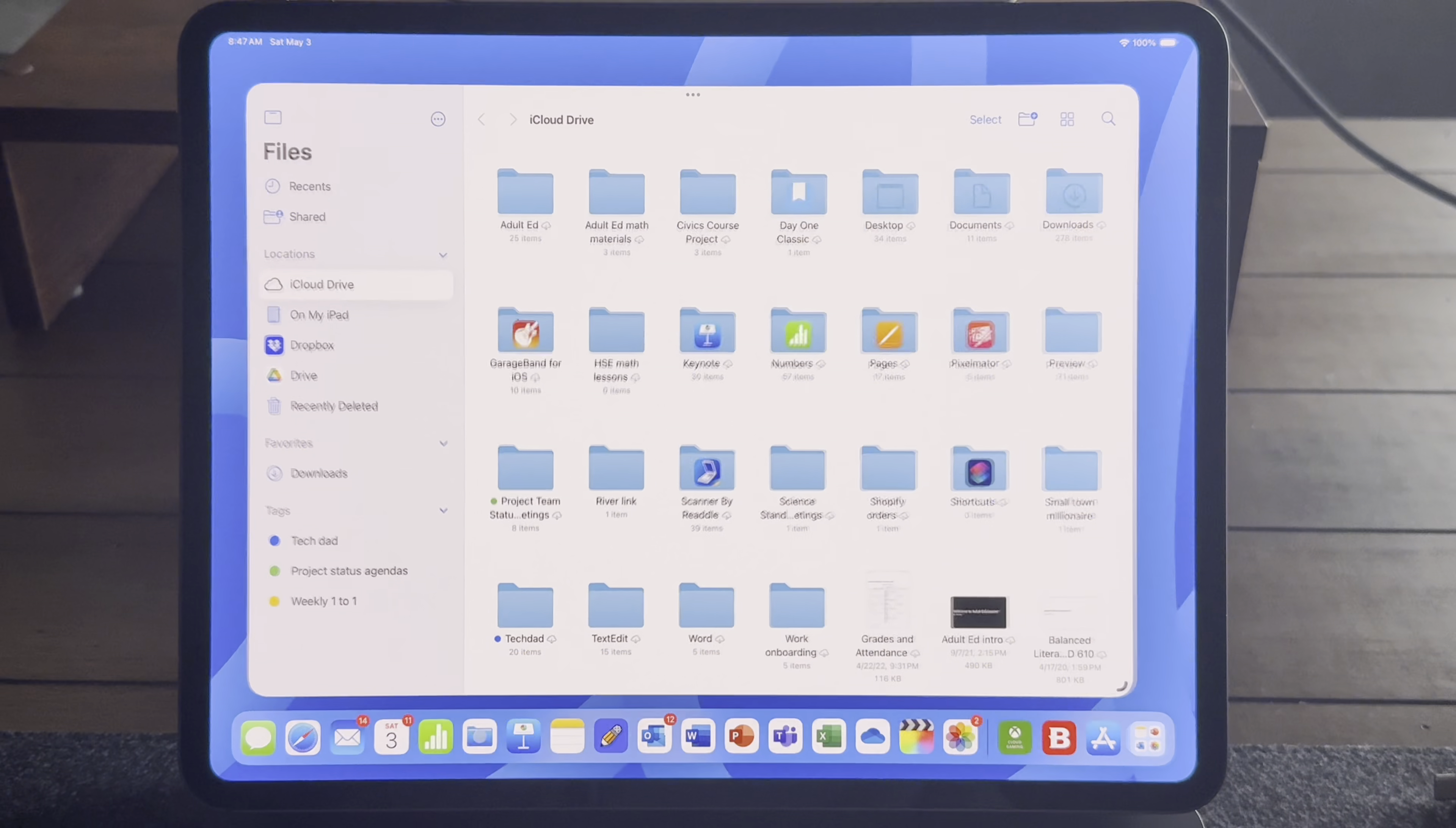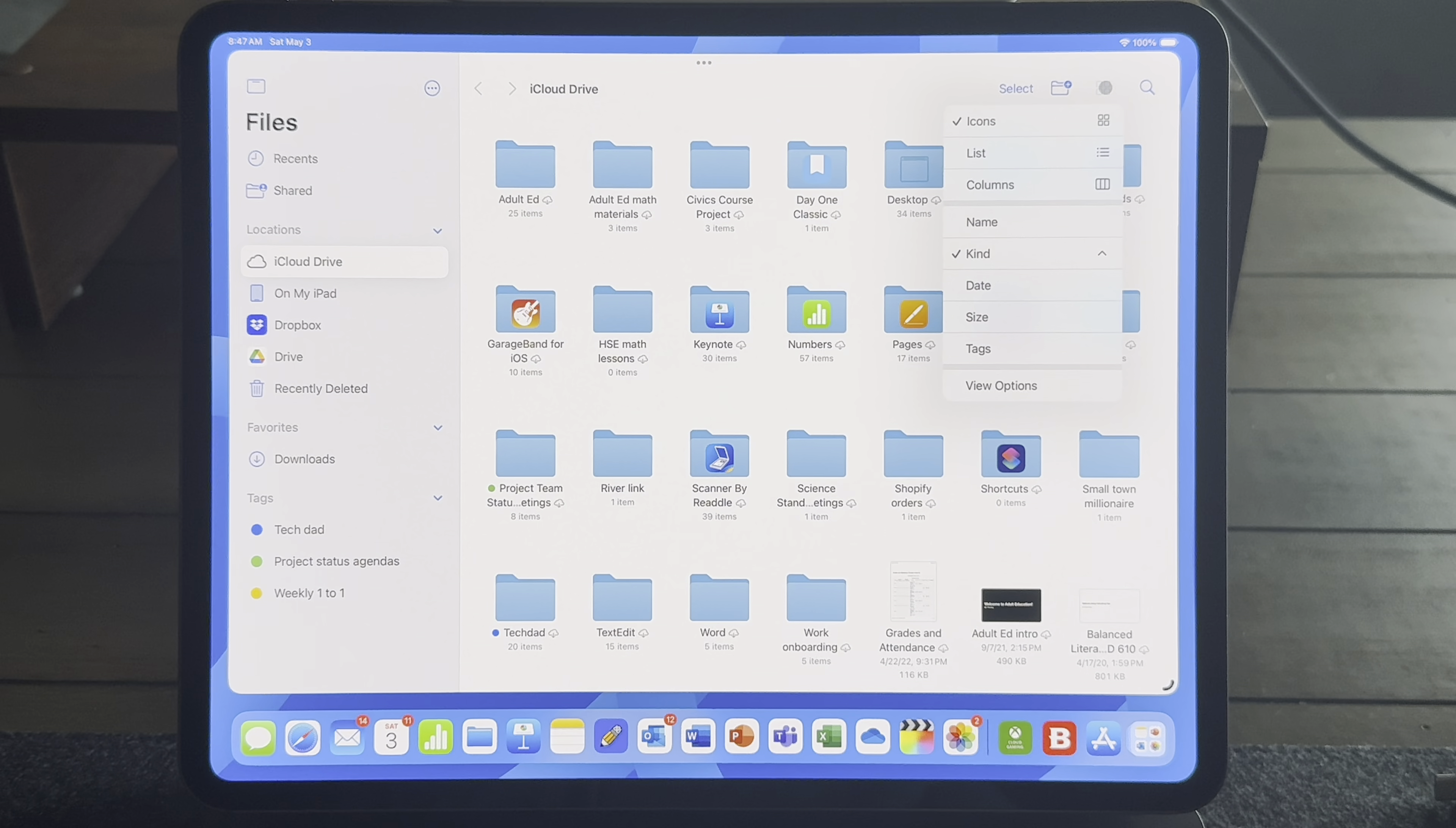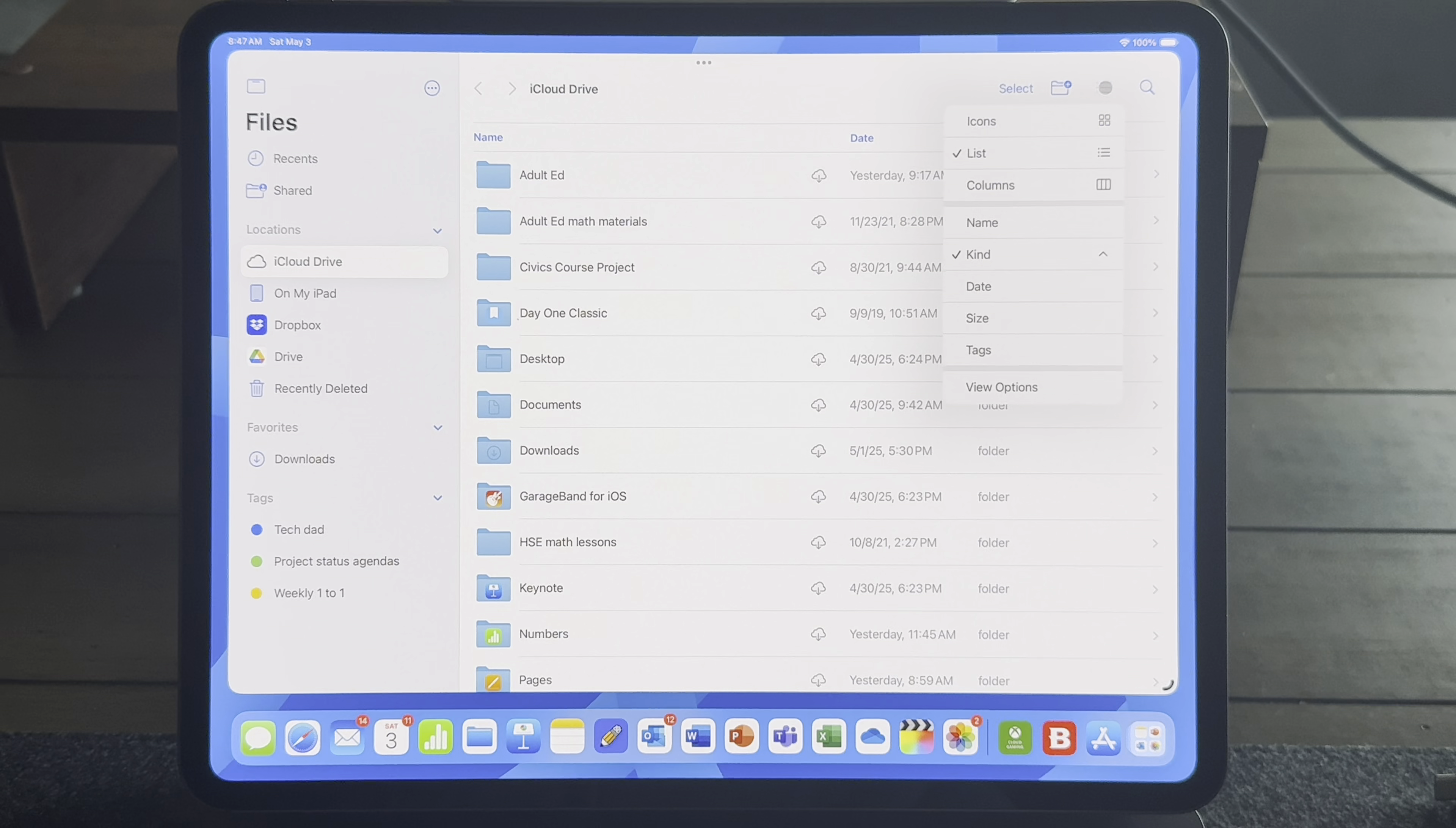Are you frustrated by the file management situation on iPad? Are you trying to get real work done on the iPad but you just keep running into frustrations with bugs? Or are you just struggling to get a real workflow going?